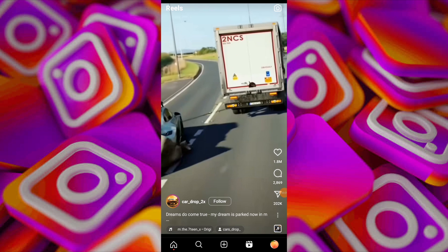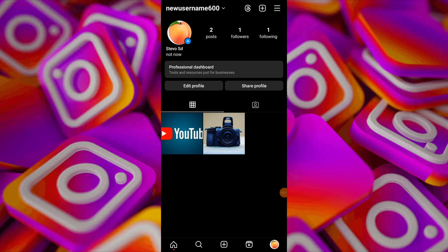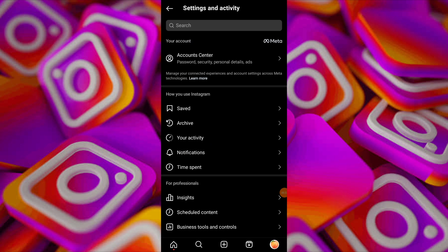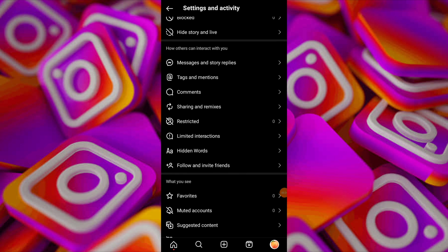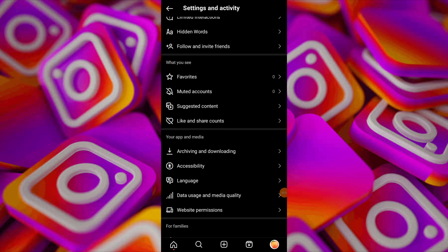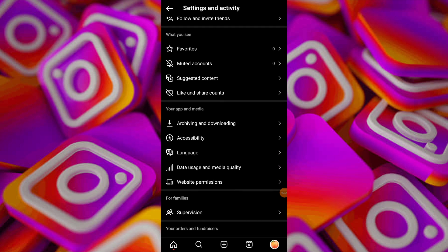In today's video I'm going to show you how to fix Instagram Reels lagging issue. Launch the Instagram app on your device and navigate to your profile. Tap on the three lines at the top right corner of the screen to access the menu. Then scroll down and locate the data usage and media quality option.